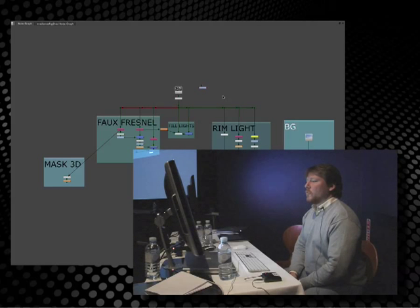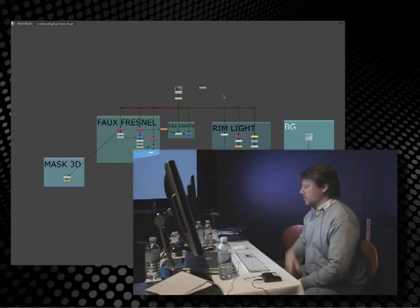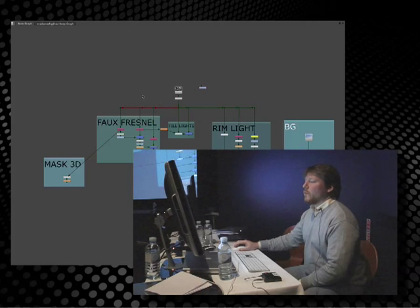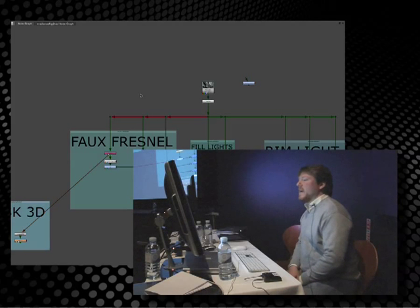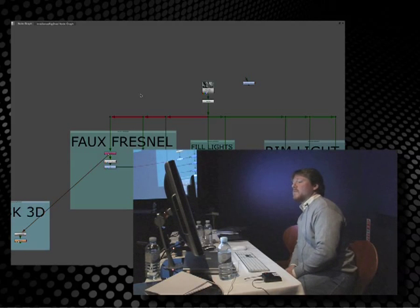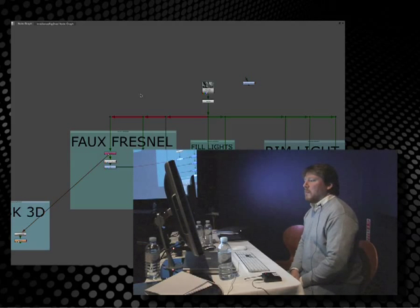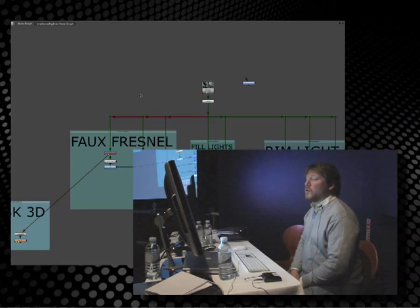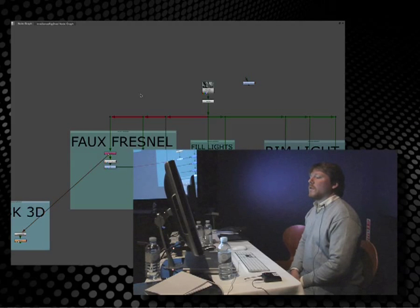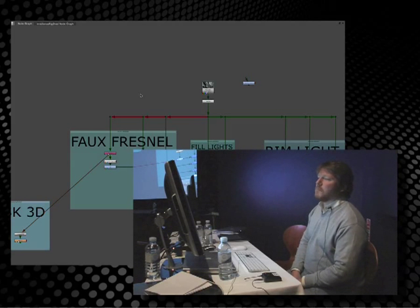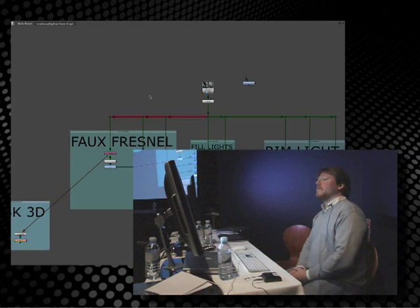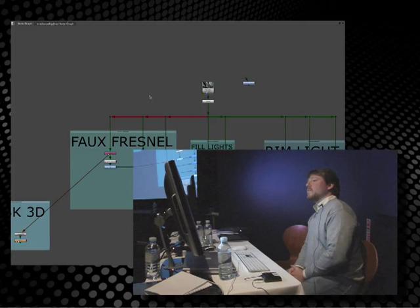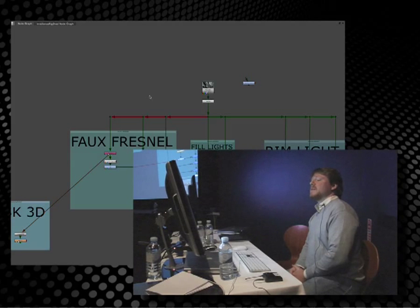Basically what we'll be looking at this afternoon is ways of taking advantage of what are byproducts of 3D renders. So I'm referring to AOVs, the arbitrary output variables, which are typically rendered out at the same time as the beauty. Two are of particular interest to us: the normals pass and the point position pass. We'll be looking at different things we can do relighting-wise and masking-wise with just those passes.